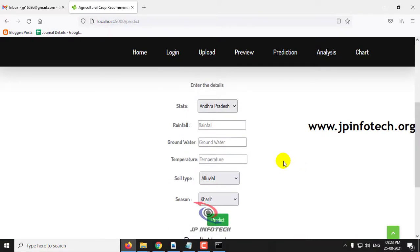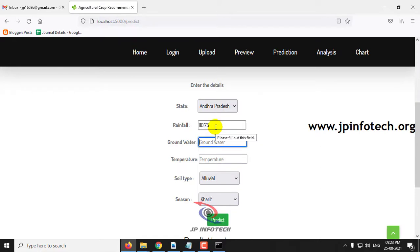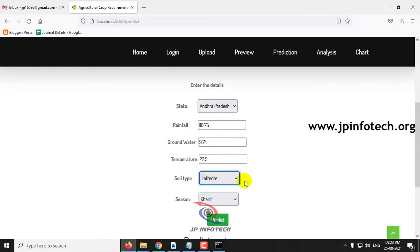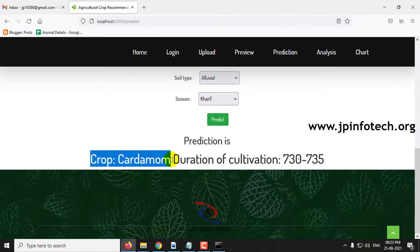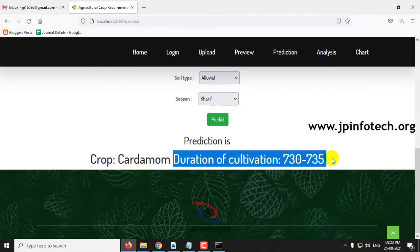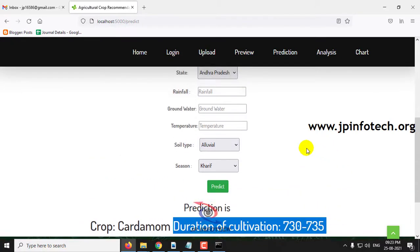For the low demand crop, selecting state Andhra Pradesh, rainfall 10.75, groundwater 9.74, temperature 22.5, soil type Laterite, and season Kharif. Clicking predict shows the result: the crop is Cardamom. The duration of cultivation for cardamom is 7.30 to 7.35 days. We have now seen predictions for all three crop demand types.